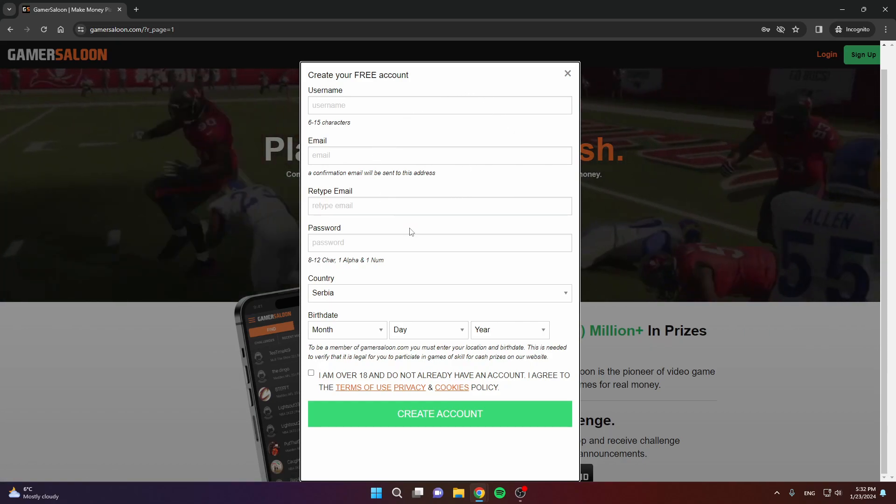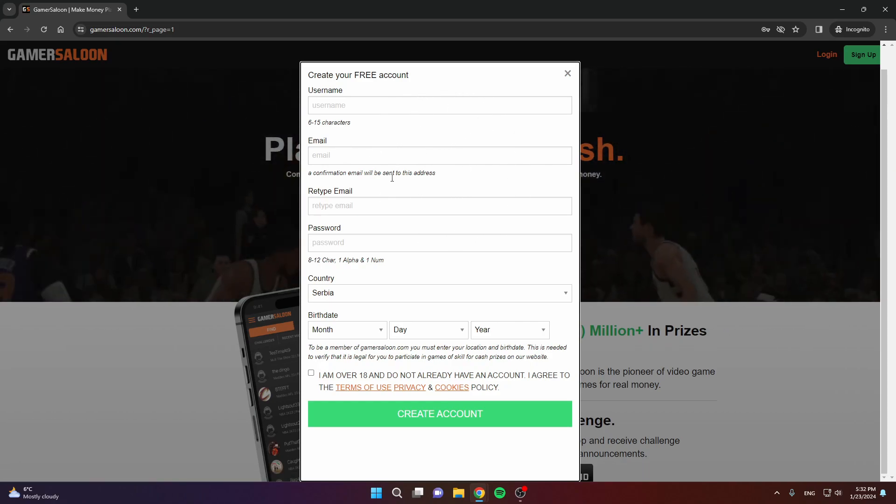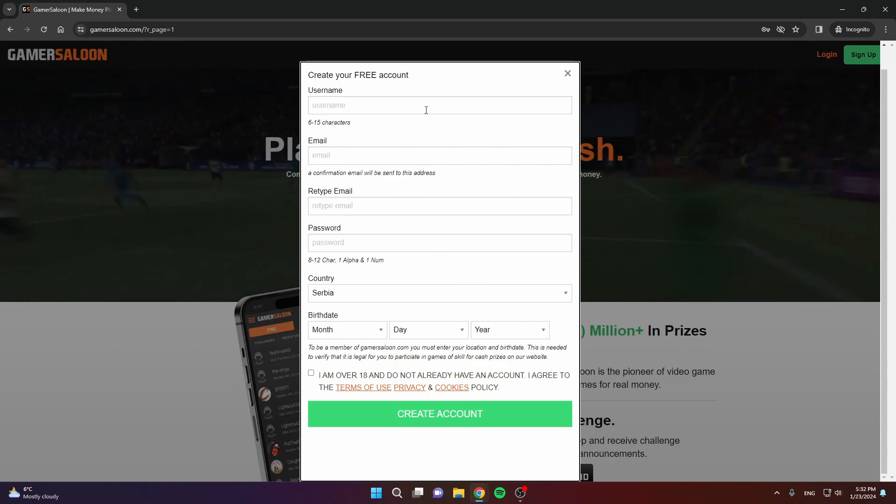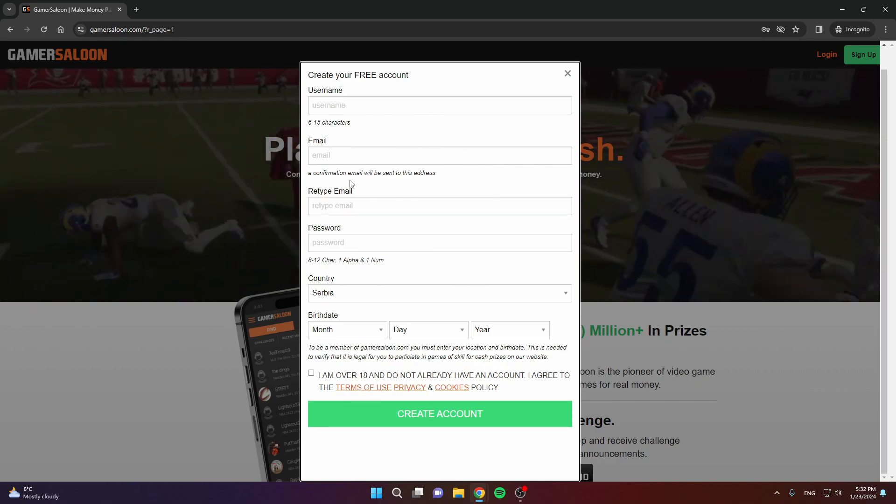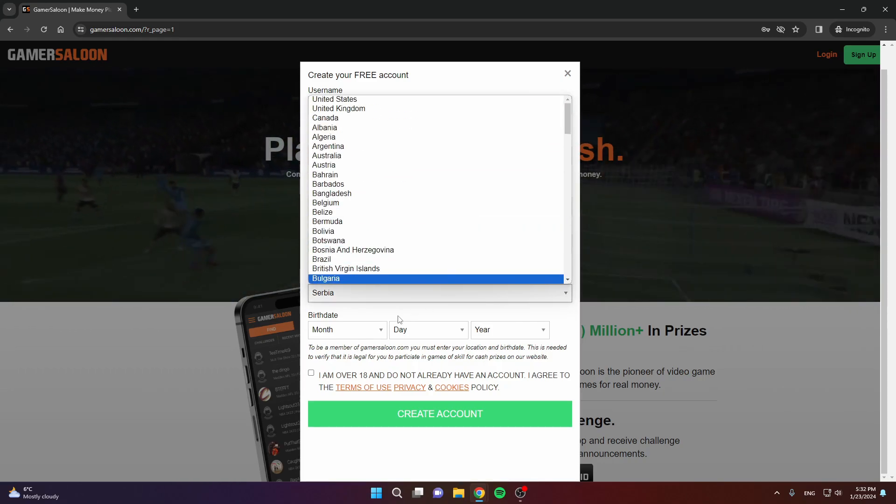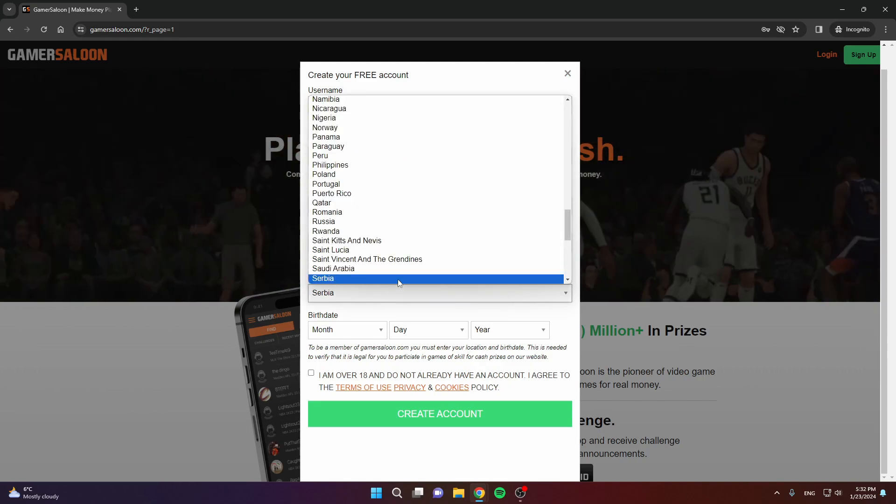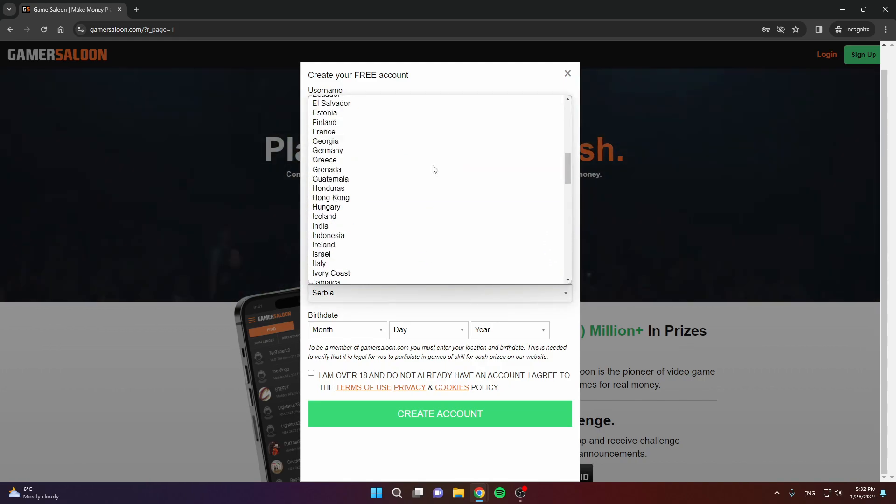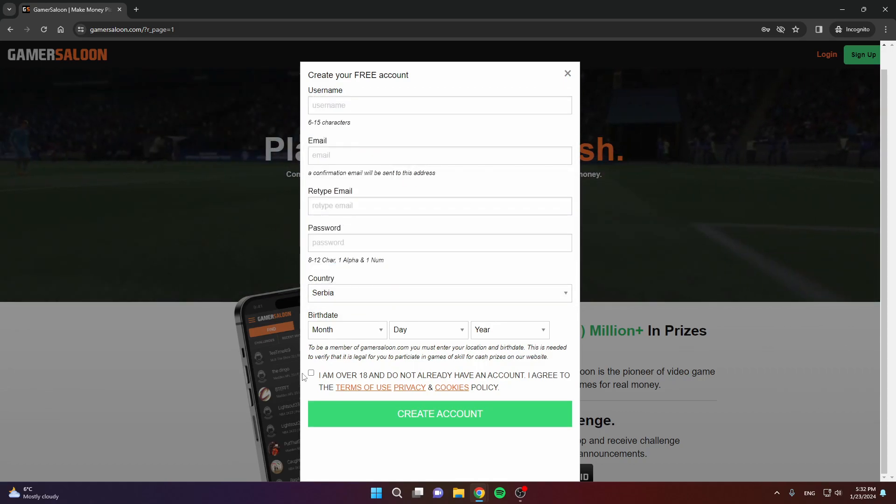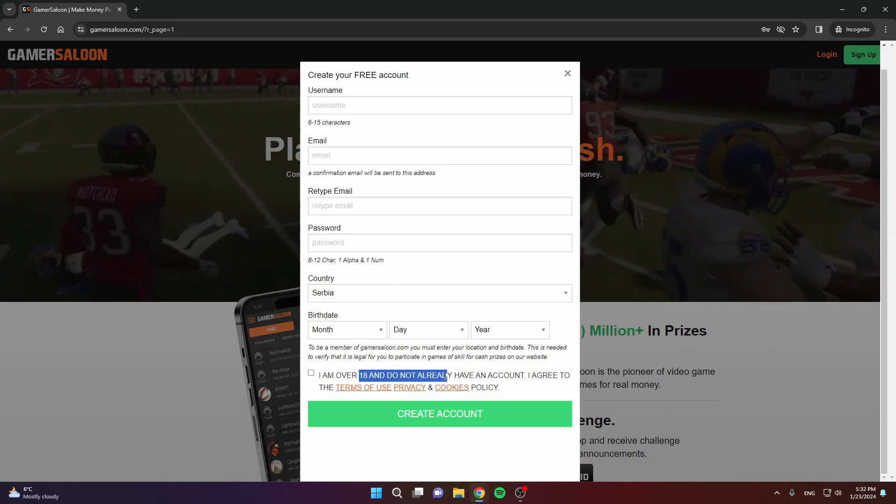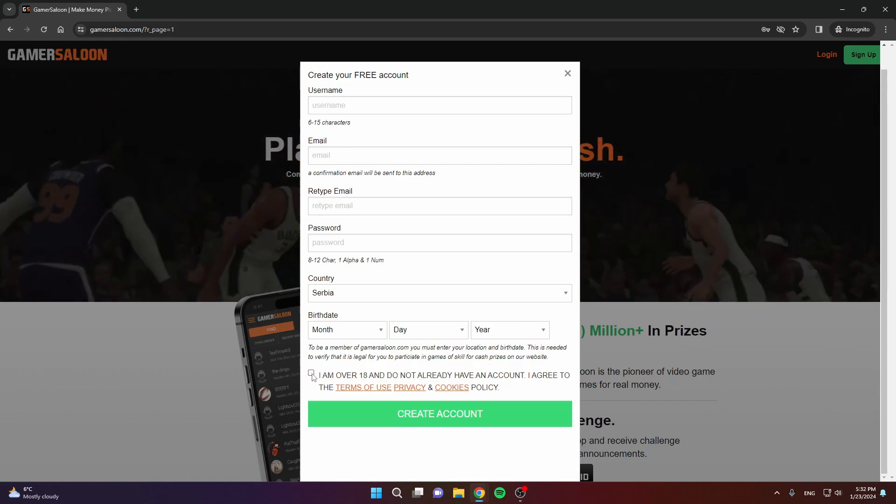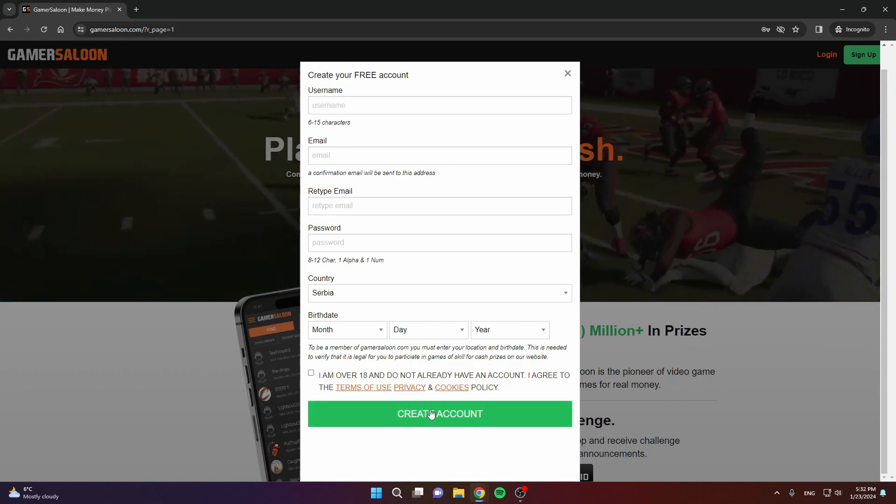The next step is to just fill out all the information needed. As you can see, this is worldwide so you can be virtually anywhere in the world. Choose your country there. You need to be 18 or older, as you can see. Confirm that here and click create account.